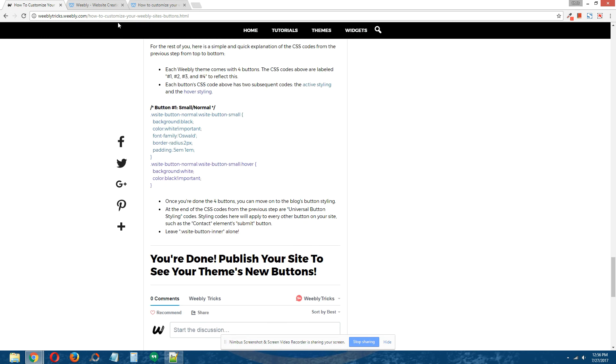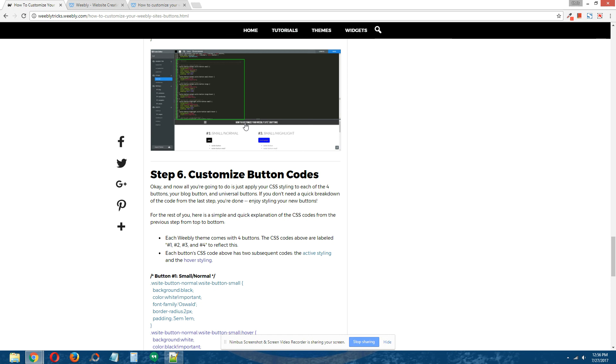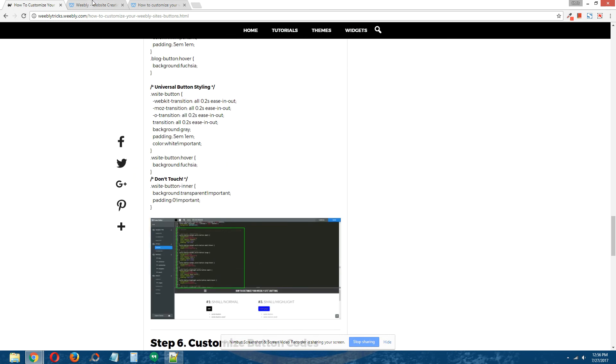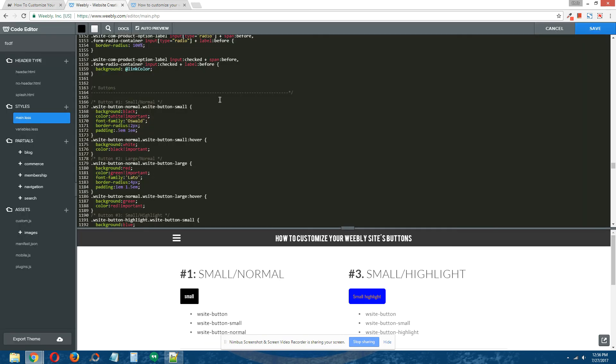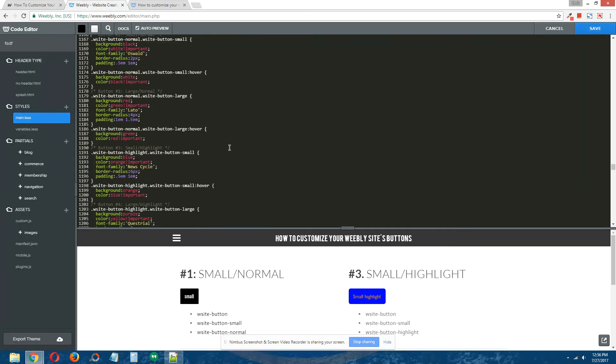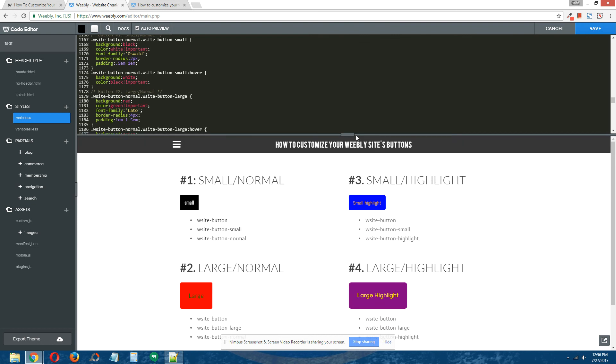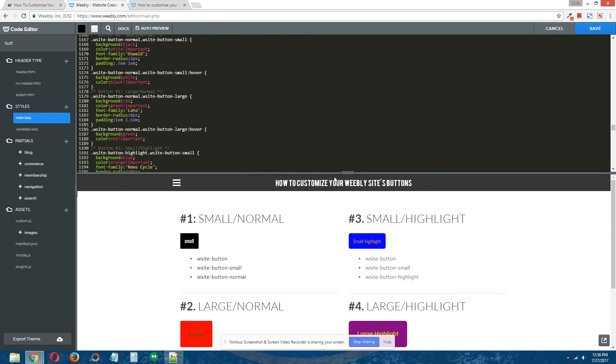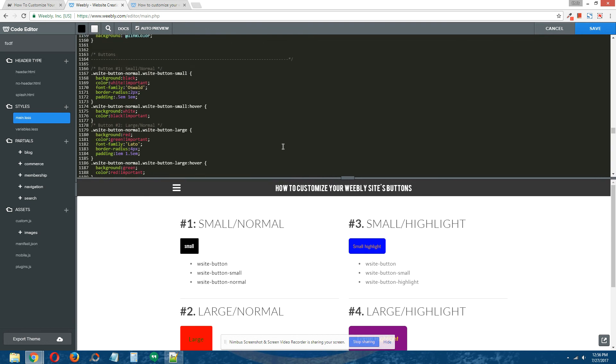To make things even simpler for you, as you can see right here, the buttons have changed since I've added the CSS code. You can see right here button 1 has a black background and white text in its active state, and when you hover over it, it has a white background and black text. That's button number 1. Simple.